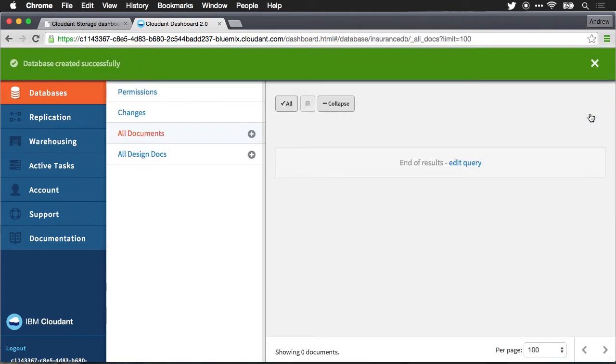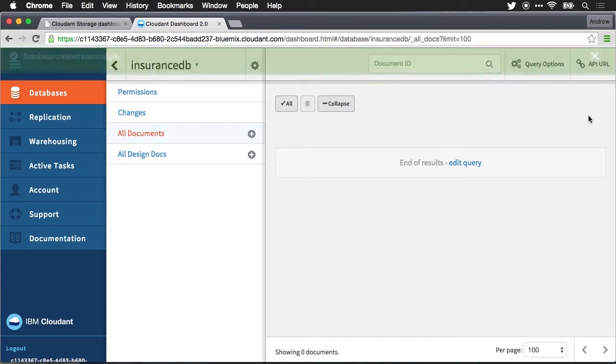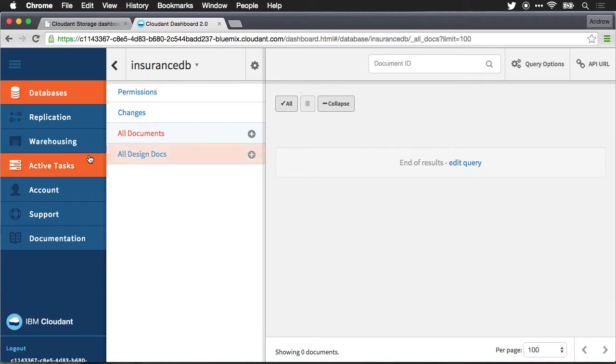Now our database has been created. At this point we can start building our application and if we want to put data in here and start querying the information from our app we can do that. If we want to start inserting data from the app we'll have that ability also.